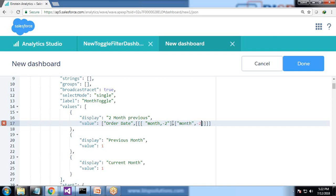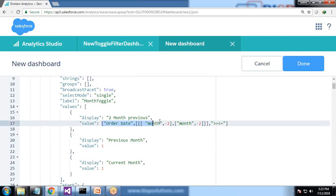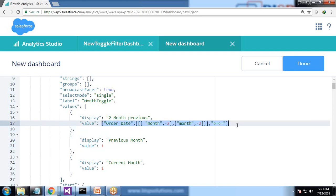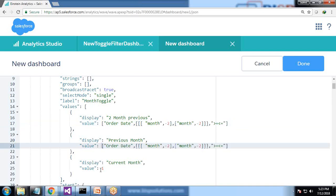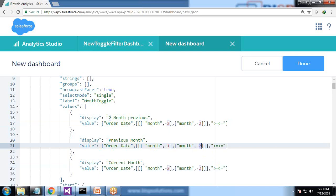Minus two - and it should not be in double quotes, this should be in double quotes. It should be greater than equal to, less than equal to. So that's two months previous. Same thing I would like to apply for one month previous and I copy same for current month. So for previous month it should be minus one and for current month it's zero.